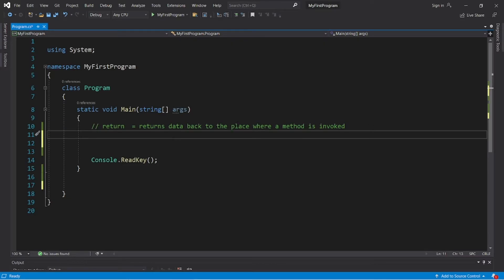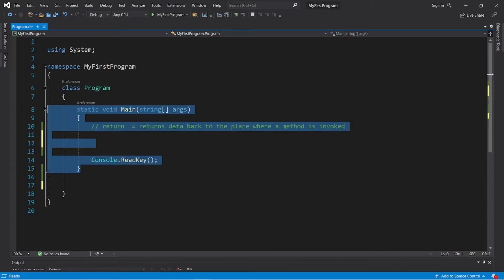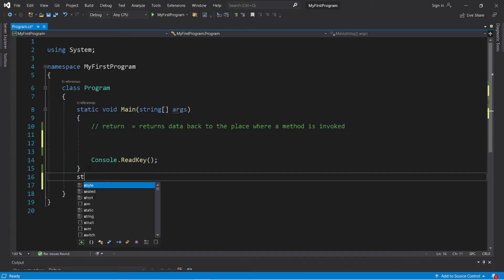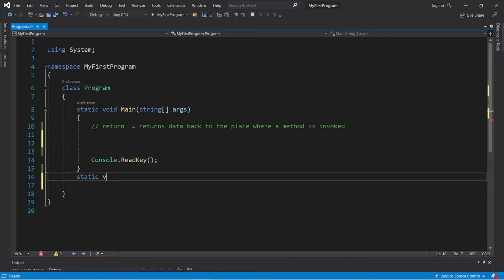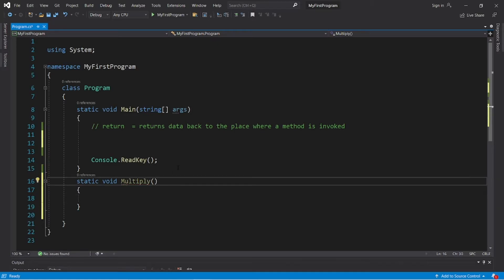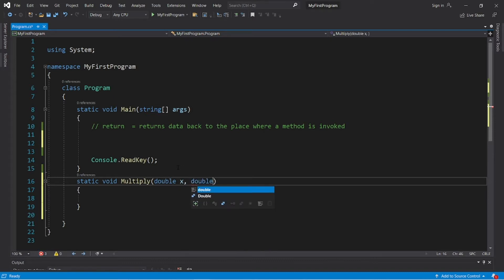Let's create a method to multiply two numbers together. When we declare a method, we need to make sure we do it outside of our main method. So we will say static void, and we will name this method multiply. We'll need to pass in two numbers as arguments, with data type double — double x and double y.